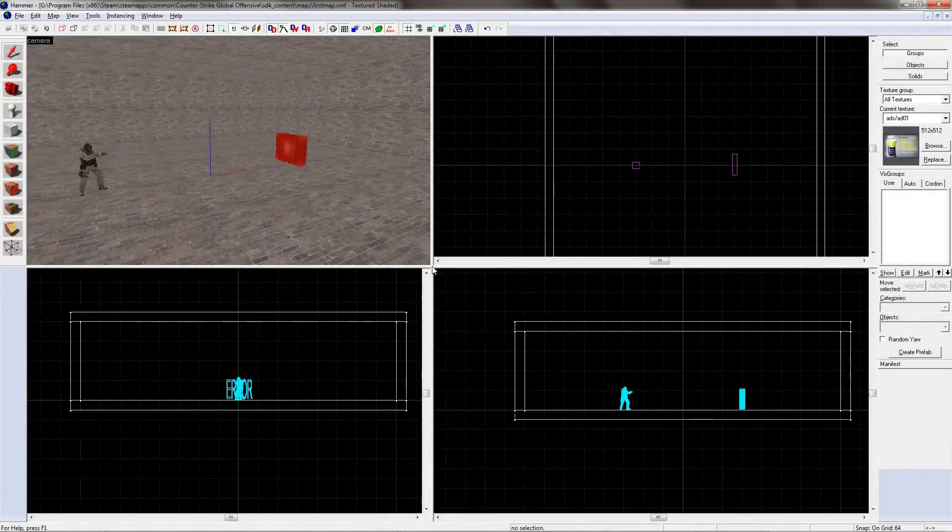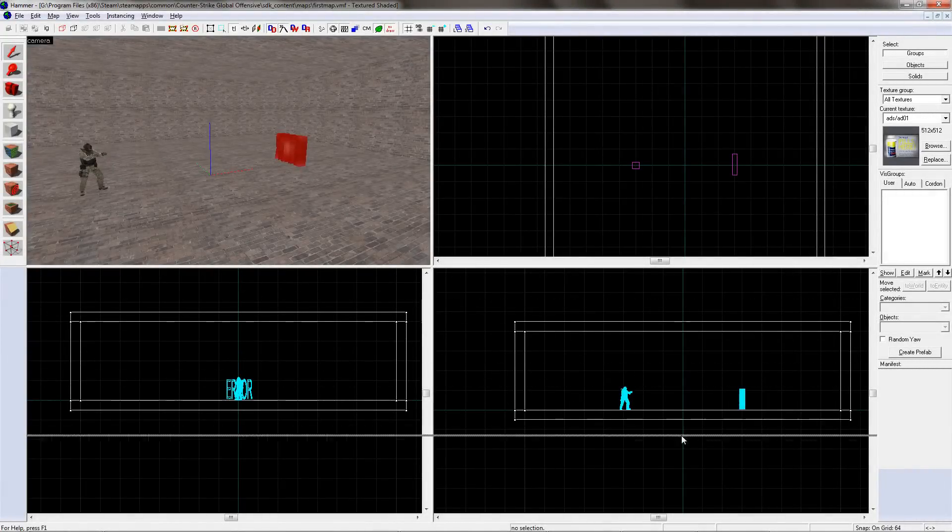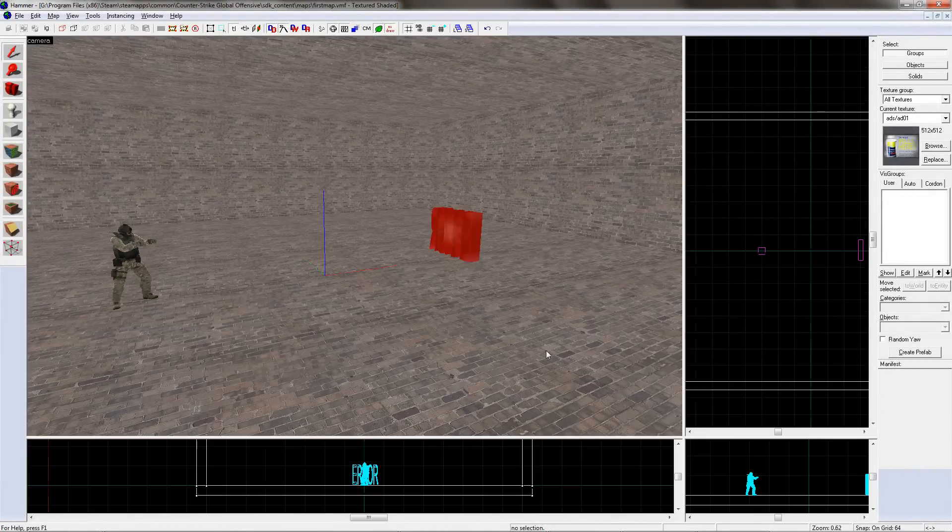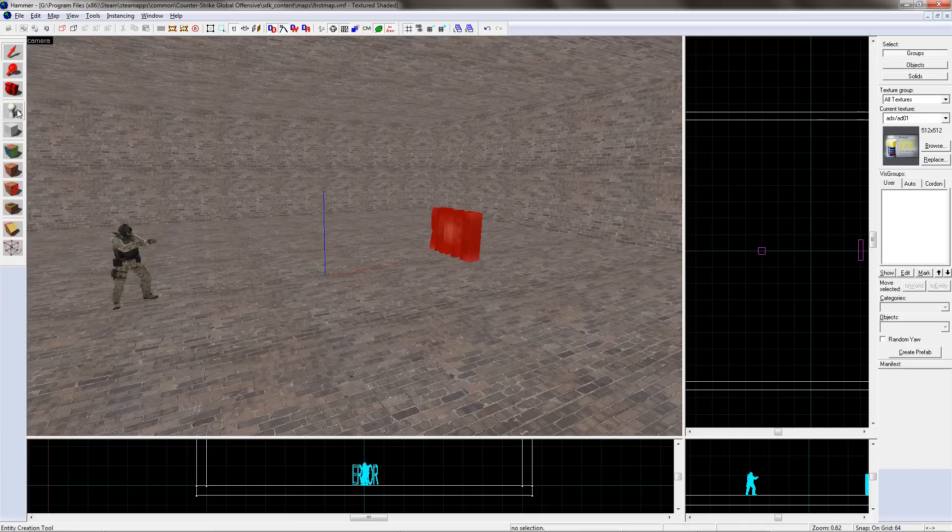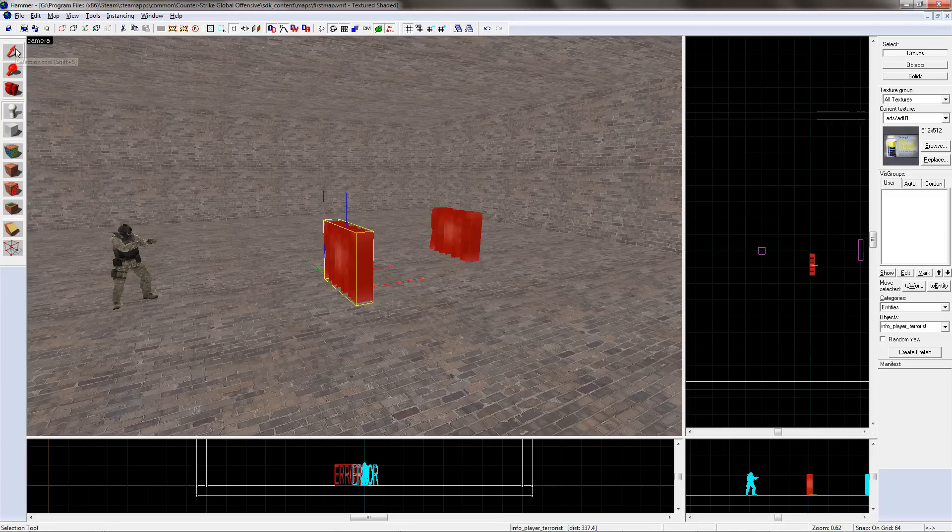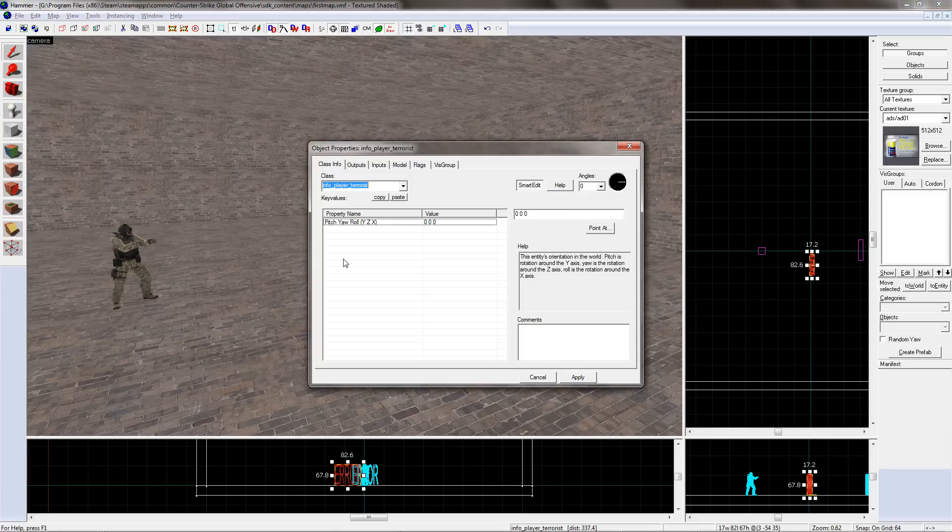So, let's get on with it! You make a light the same way that you make a person. You go up to the Entity tool, select it, click somewhere in the level, go up to the Selection tool, select it, and double-click on the entity you just made.